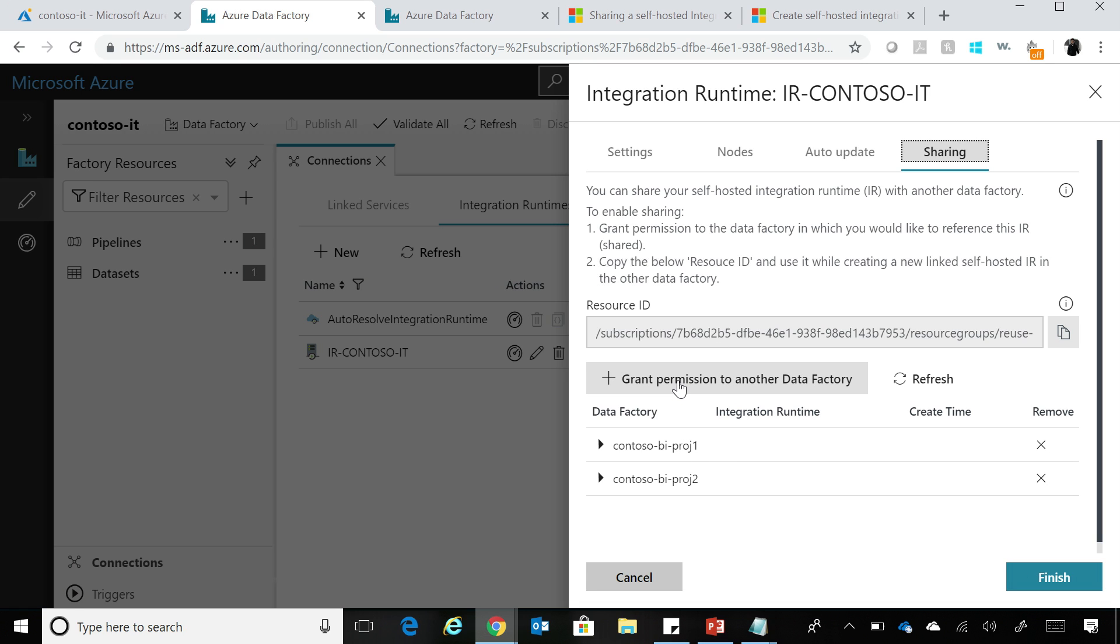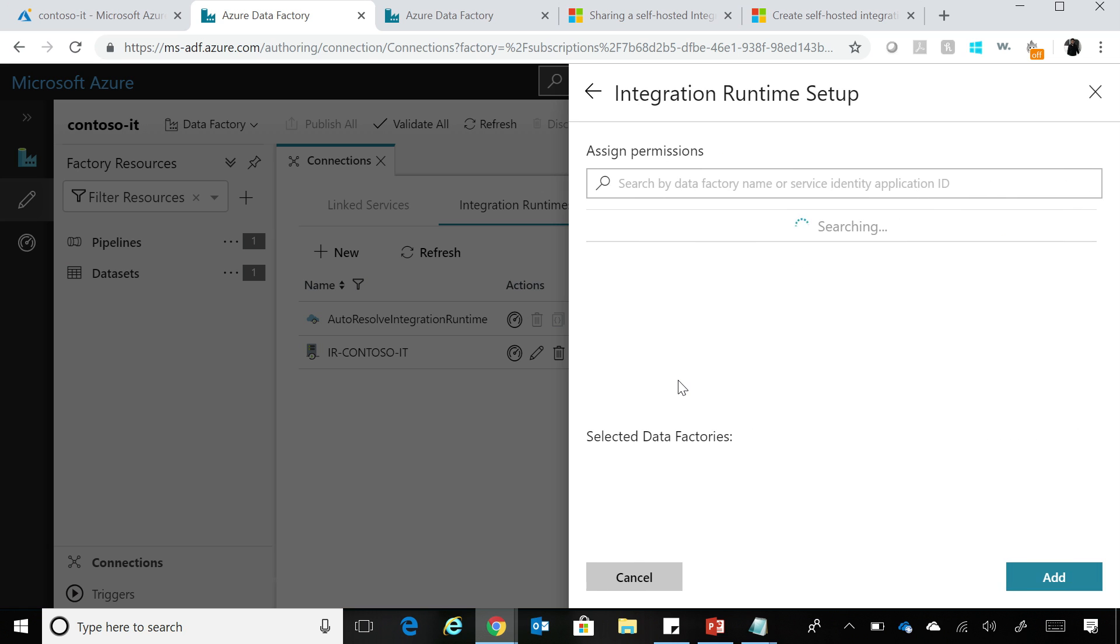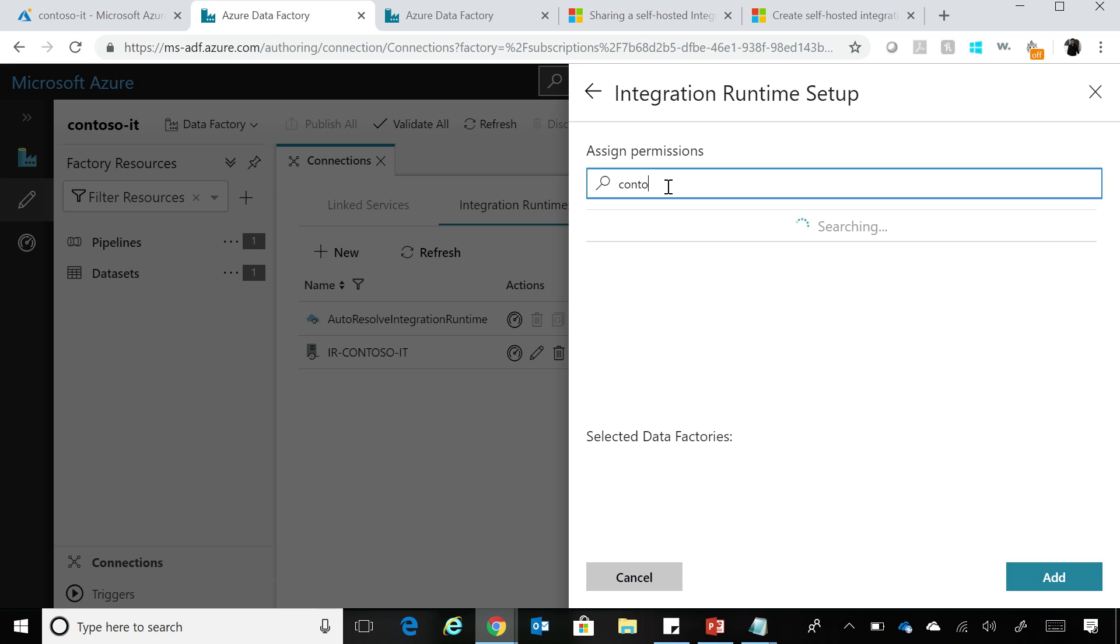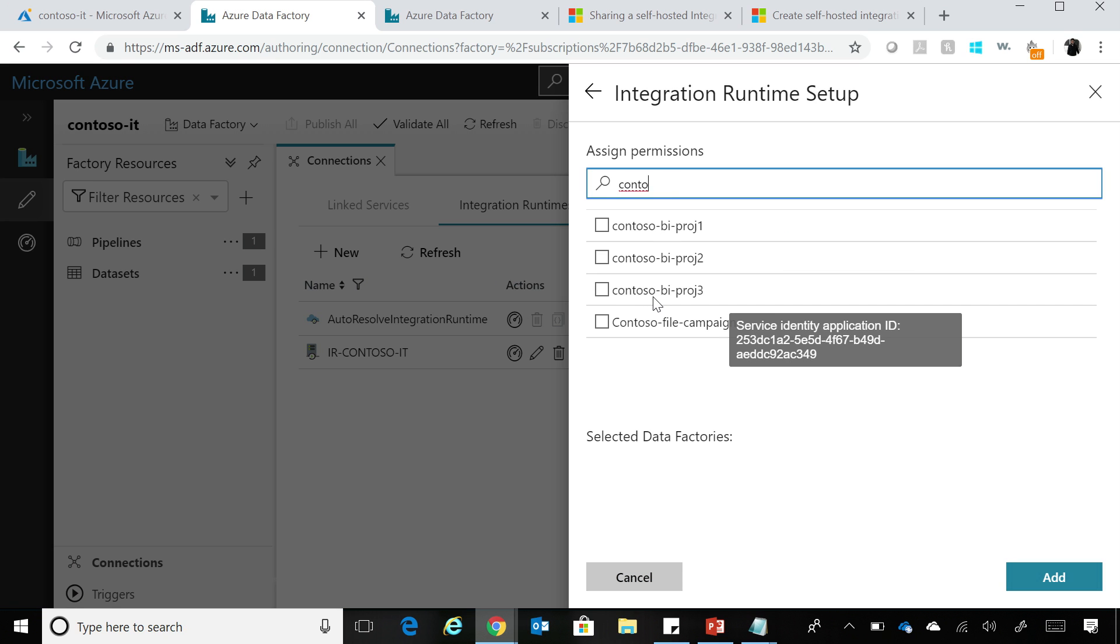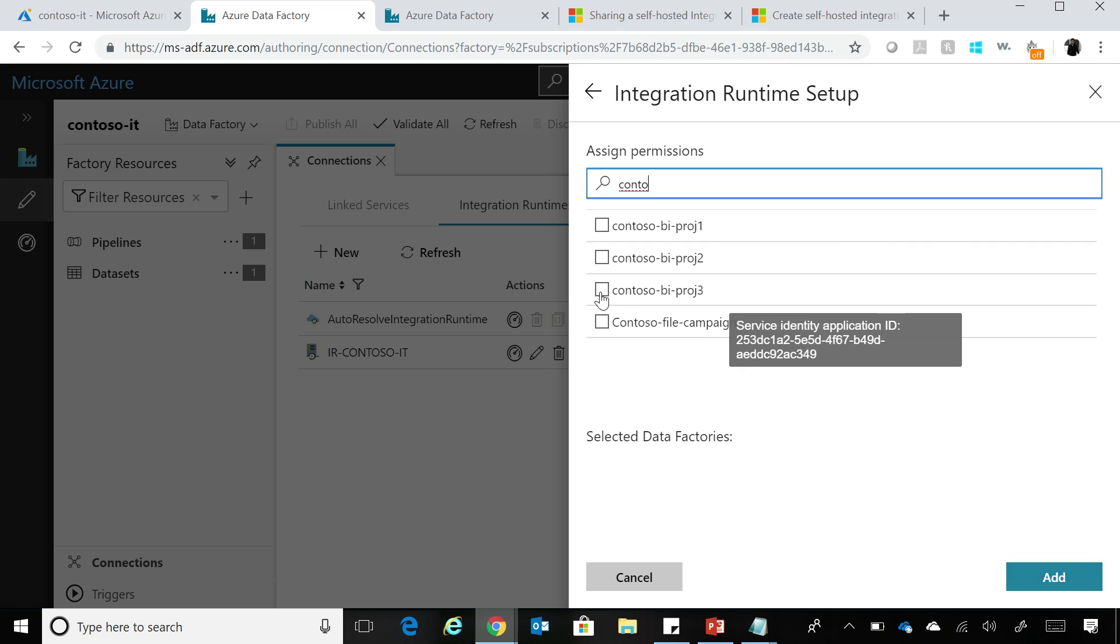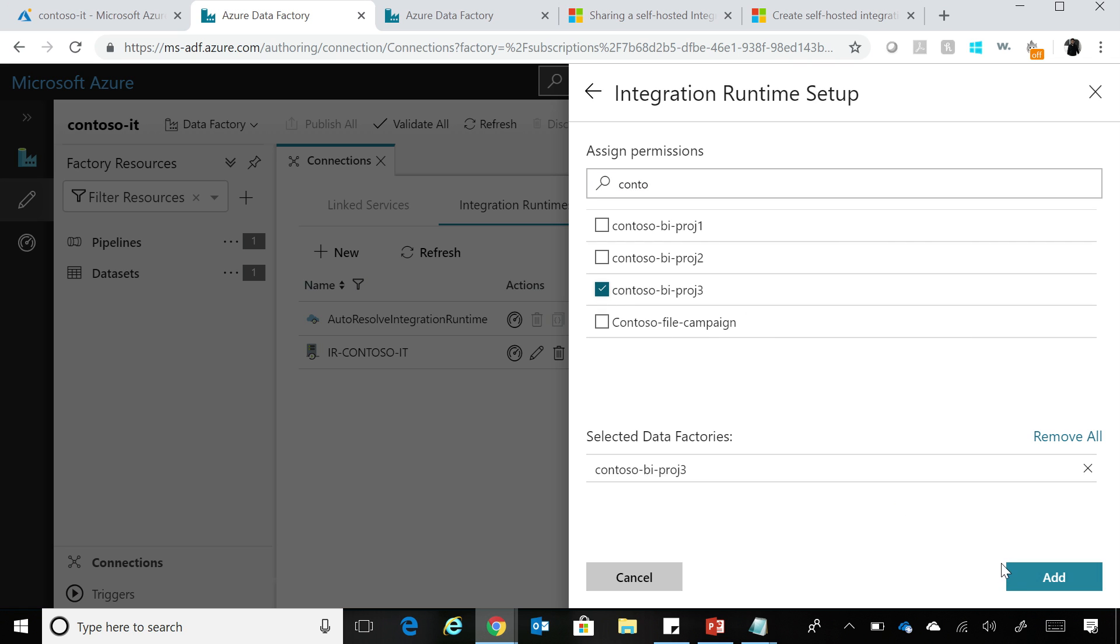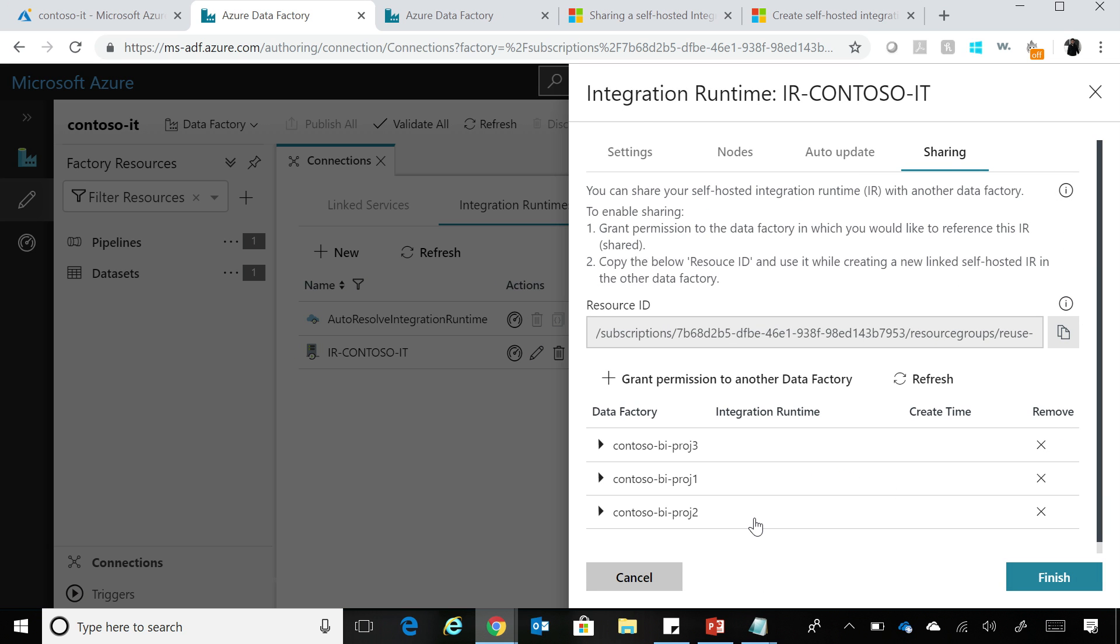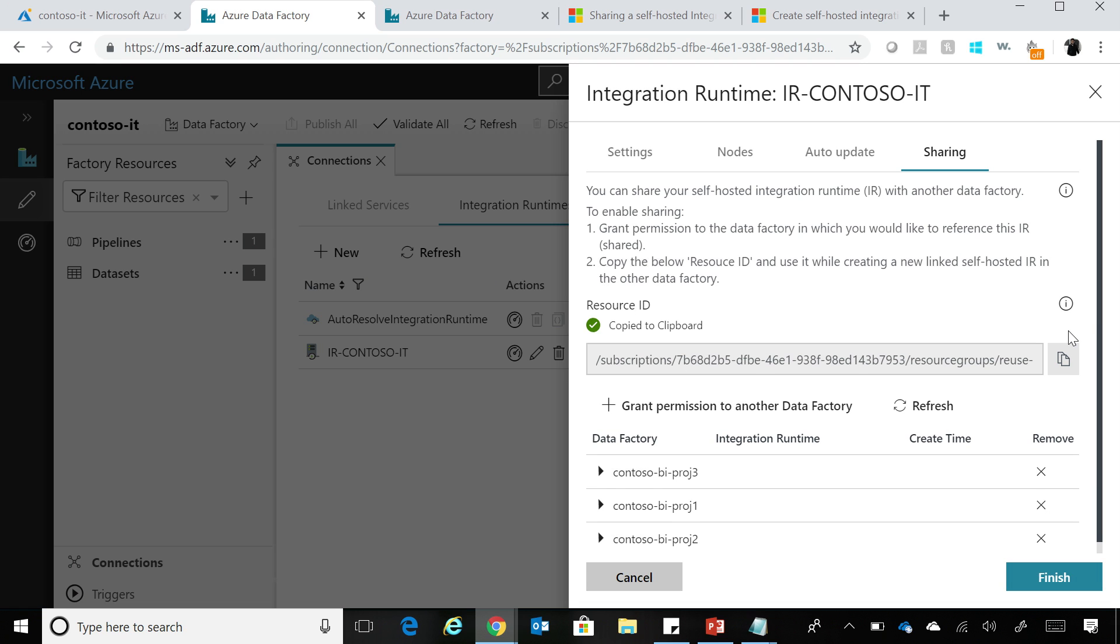And now you can grant permission to any other data factory as well. So let's go ahead and search for the data factory that we want to grant access to. In this case, it's called Contoso BI Project 3. So I'm going to say yes, I want that factory to be able to refer to this Self-hosted Integration Runtime. So we have given that access, and now for that factory to use this, they need to use this Resource ID that we have there in this Sharing tab.